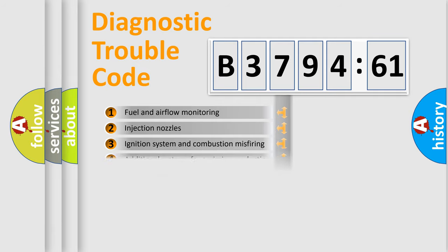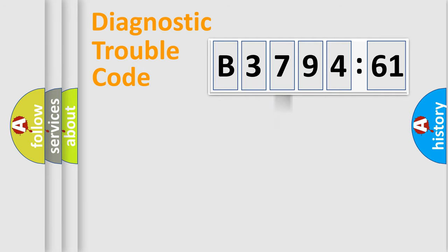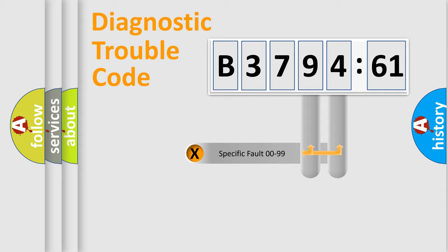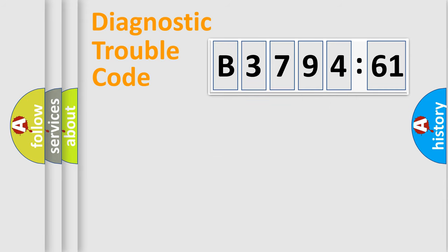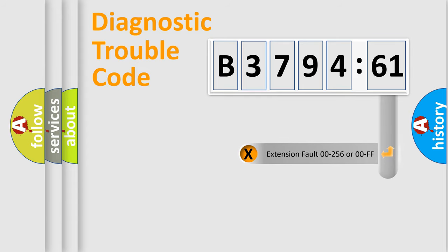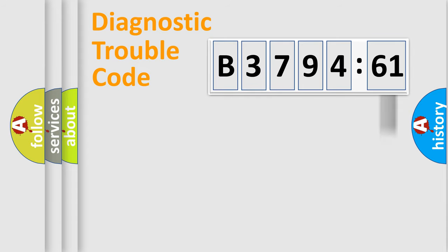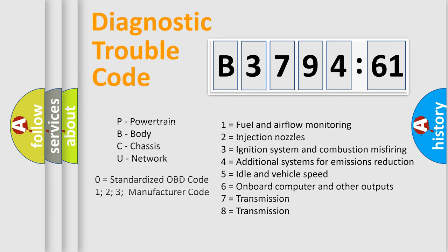The third character specifies a subset of errors. The distribution shown is valid only for the standardized DTC code. Only the last two characters define the specific fault of the group. The add-on to the error code serves to specify the status in more detail.